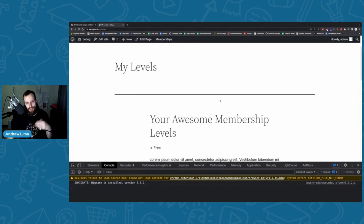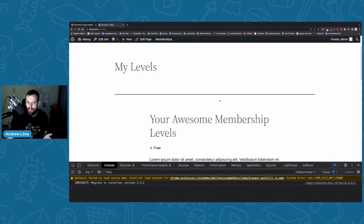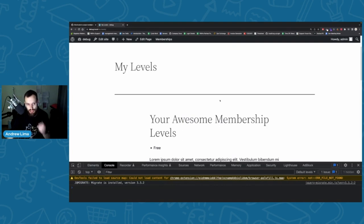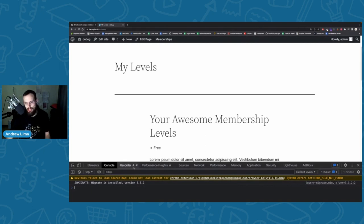With the debug log I showed earlier, that was for PHP code. JavaScript code doesn't get written to that log — it only captures PHP errors and server-side fatal errors. For JavaScript issues, the best approach is to use the browser console. I believe every browser has a console tab, and the right-hand side will tell you where the error is coming from — what plugin or theme — giving you accuracy on where the issue originates.